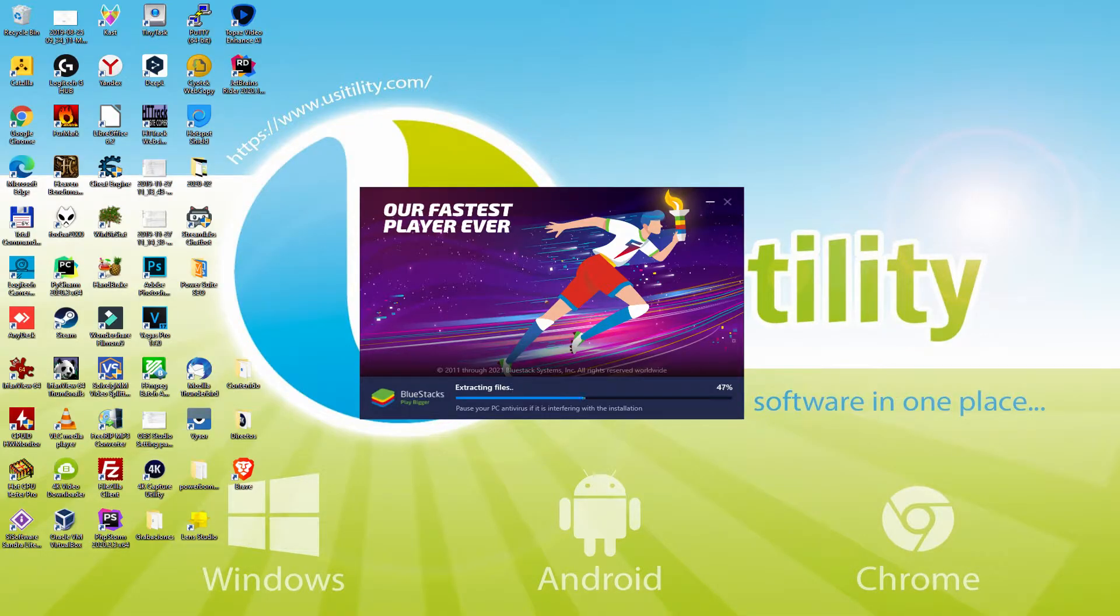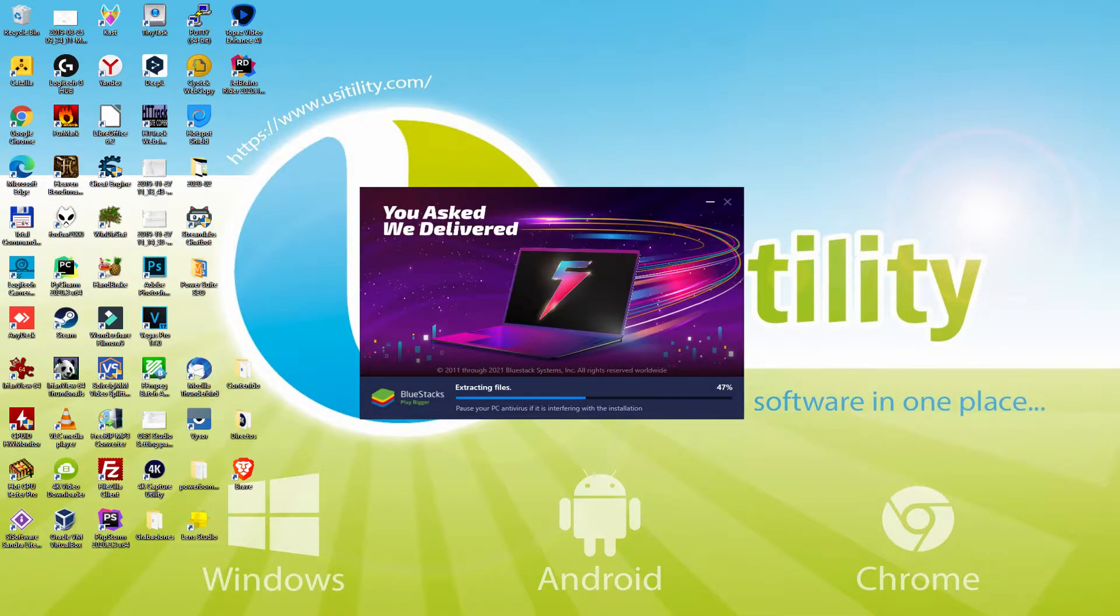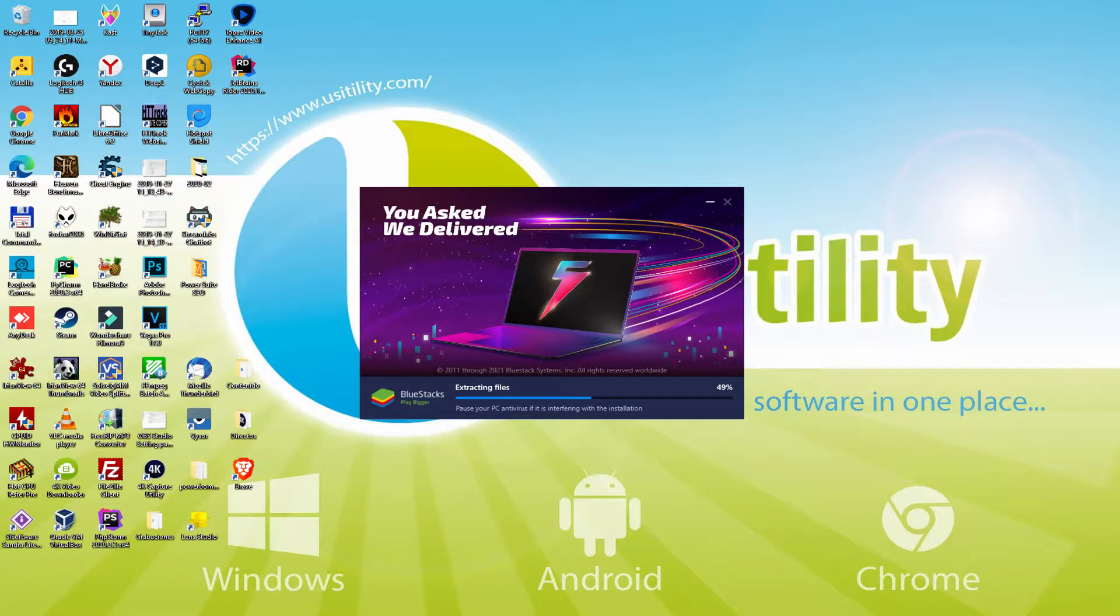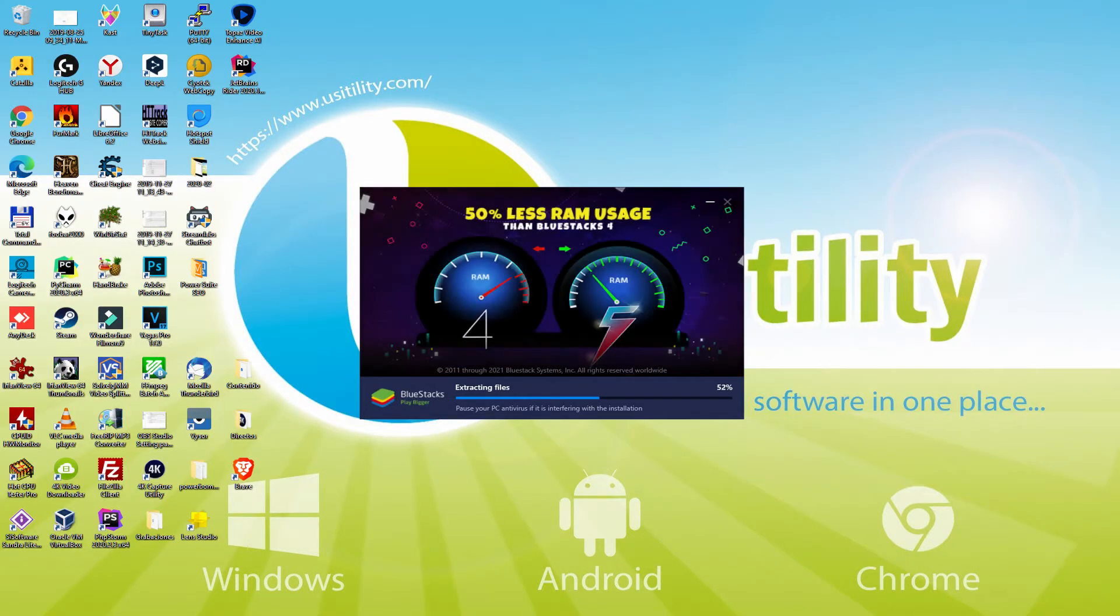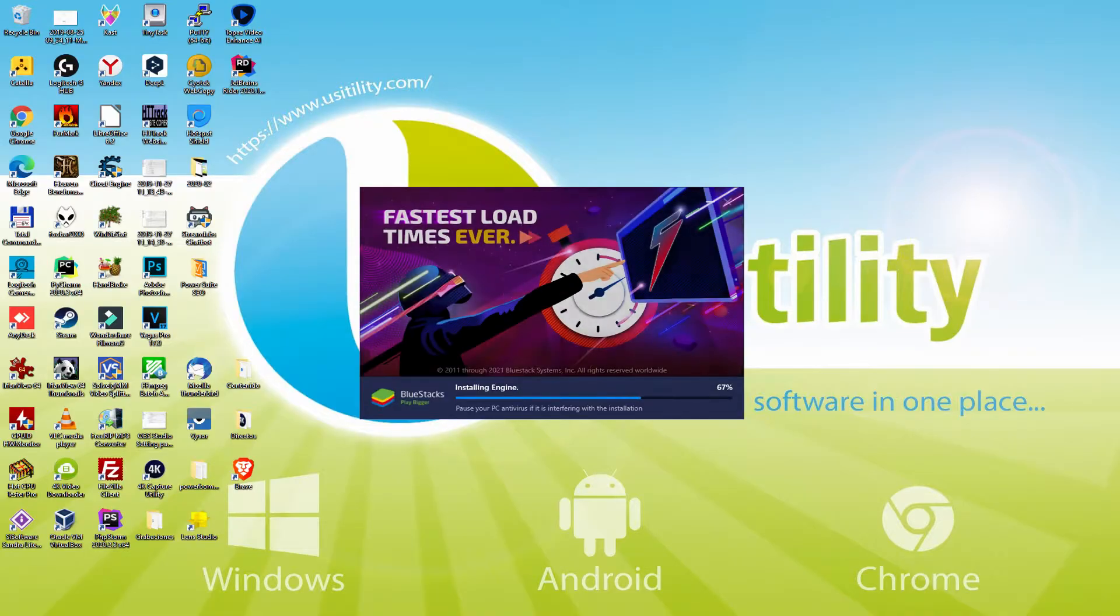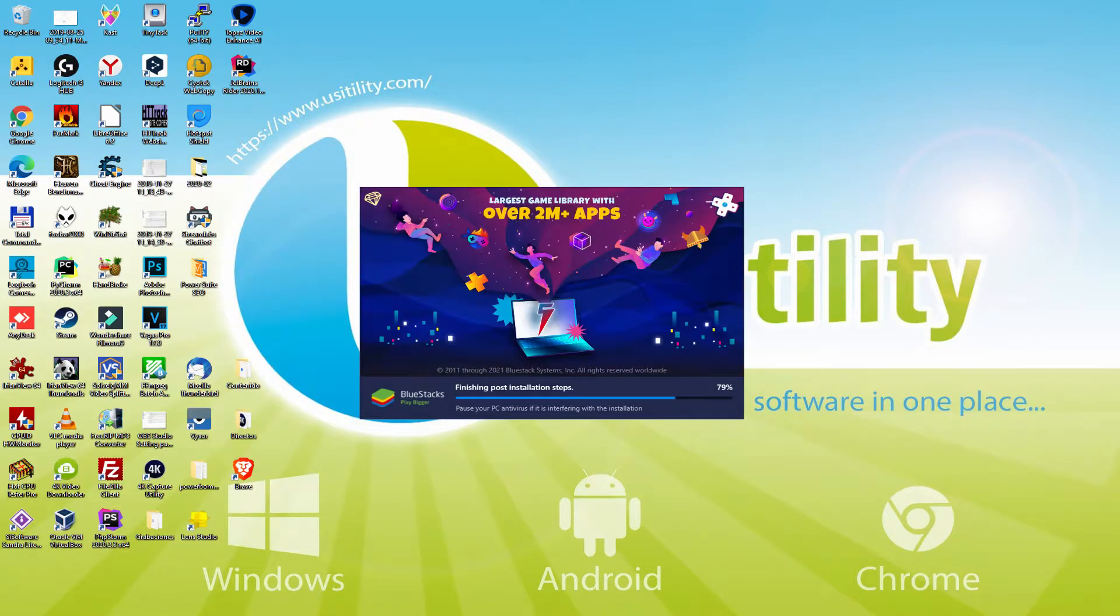With BlueStacks 5 you can even reduce RAM usage with a single click, especially useful if you ever face performance related problems. In addition, you can activate Eco Mode to enjoy 87% reduced CPU usage, 97% reduced GPU usage and easier multitasking. As you can see, BlueStacks 5 is built to provide stability and performance during long gaming sessions.